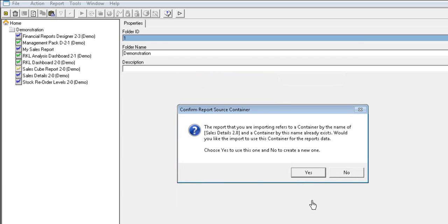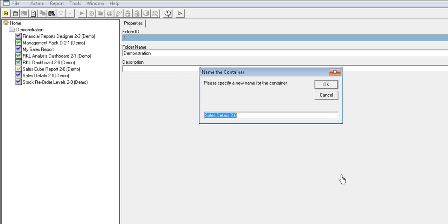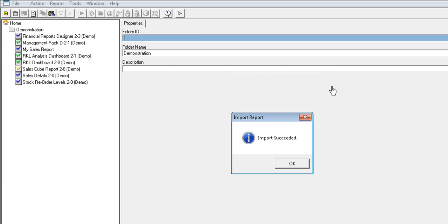You'll be alerted to confirm the report source container. Select No to create a new container name. Enter the new name for the container. Once you've entered the name for the container, select OK. You have now successfully imported the report.